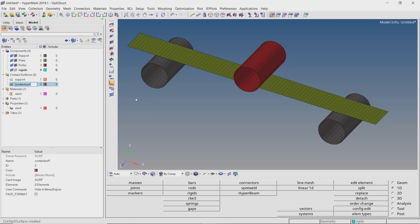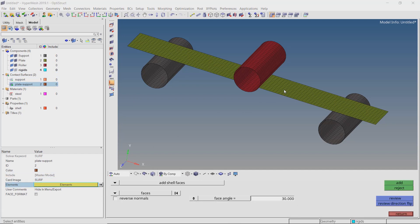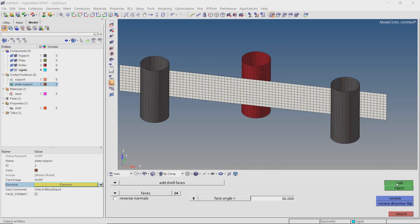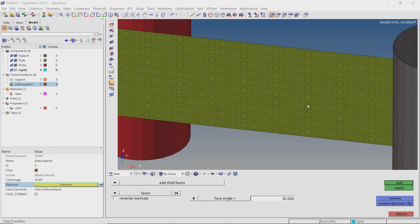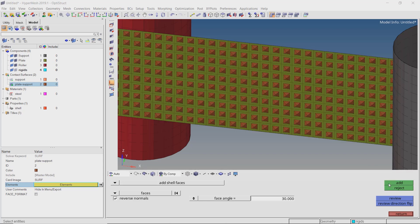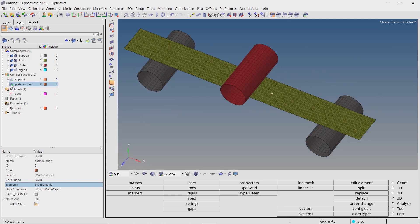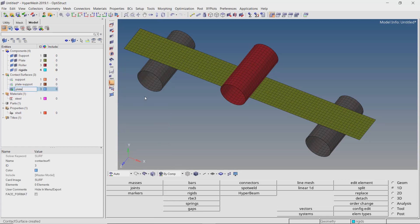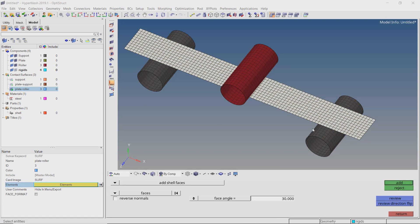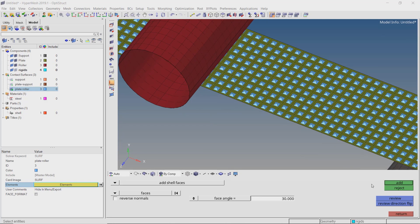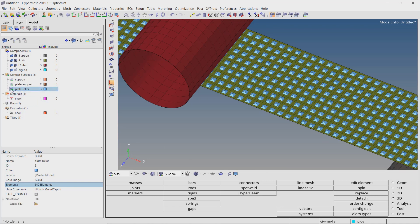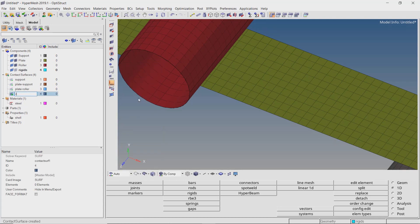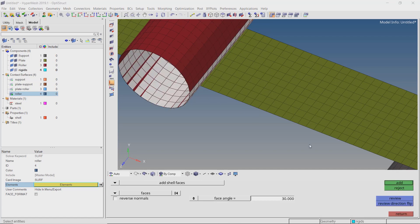Create a new contact surface and give a proper name to avoid confusion in later steps. Select all the elements on the plate. Be sure to reverse the normals so they are properly oriented in the direction of the support. Now create a third contact surface — this will contain the plate elements just like the previous surface, but the difference will be the normal directions. Lastly, we will also create a contact surface for the roller. Select the lower elements in the element selection box. All the necessary contact surfaces have now been defined.